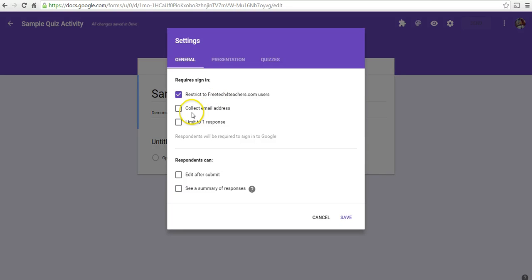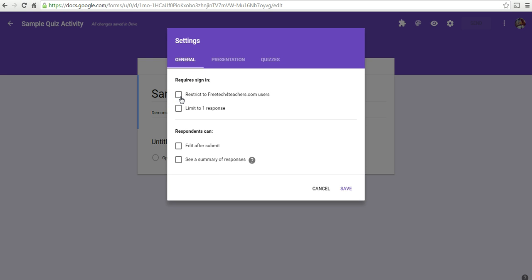You also have the options there to collect email addresses and limit the number of responses. I'm going to turn that off in this particular case.